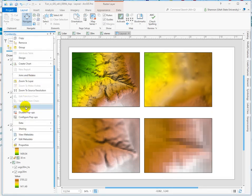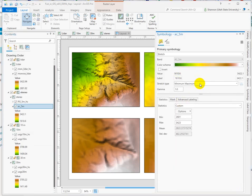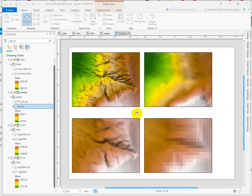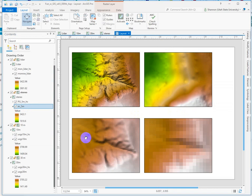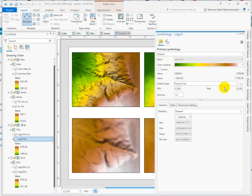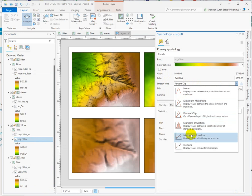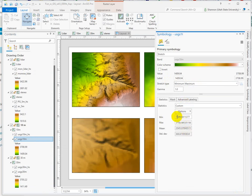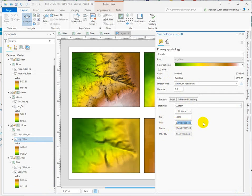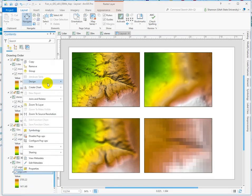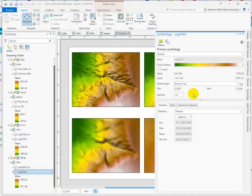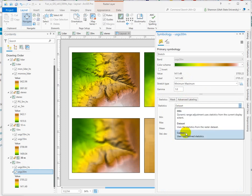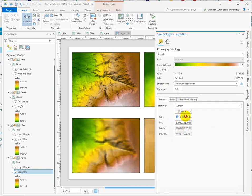So we'll go into the symbology for the 5-meter data set. Min-max, custom. I think that's the range we used. Yep, looks pretty similar. Not percent clip, we want min-max. Custom settings. And last but not least. Change that to min-max. Custom.